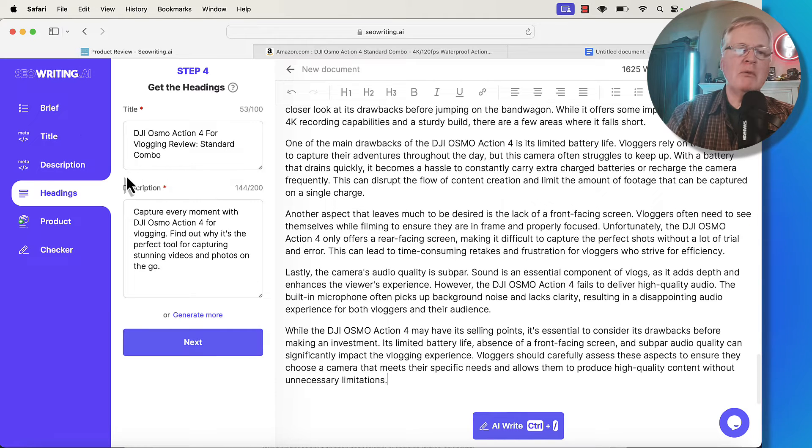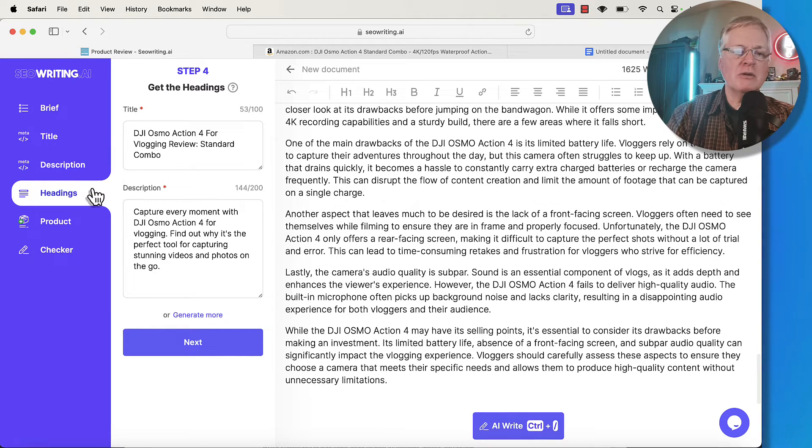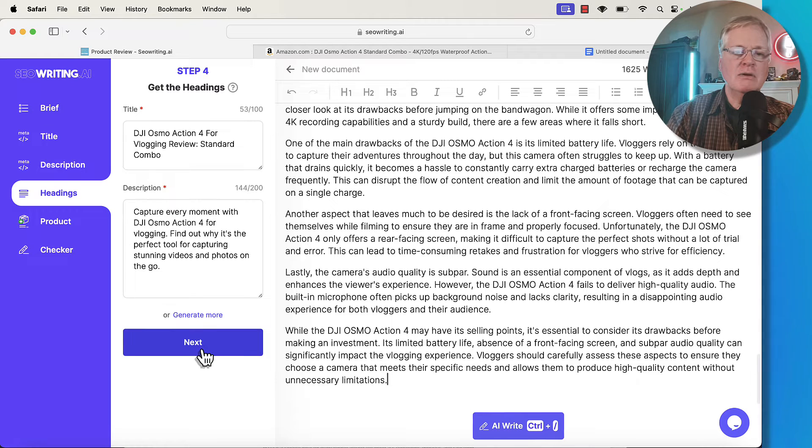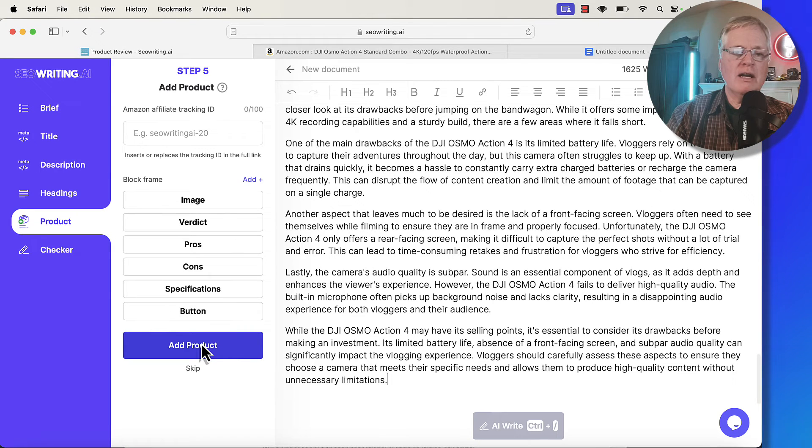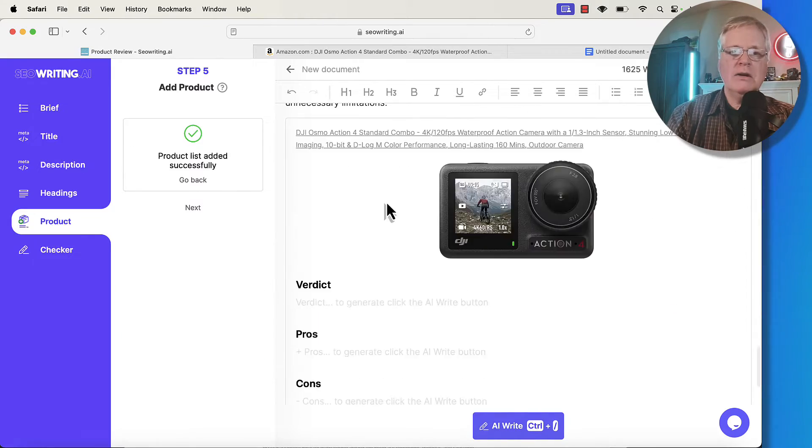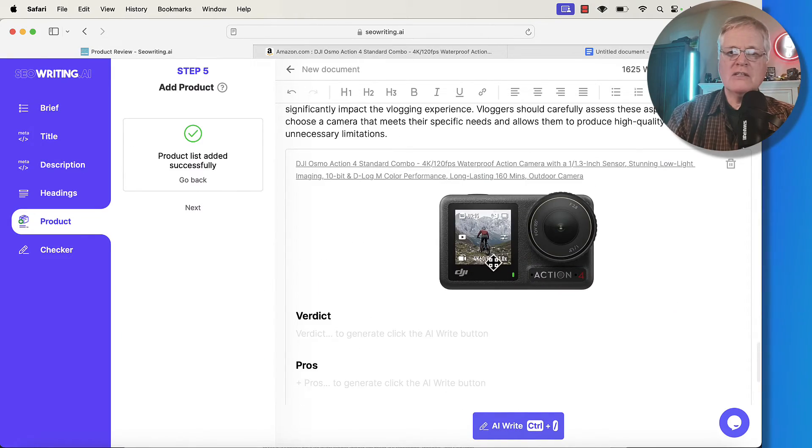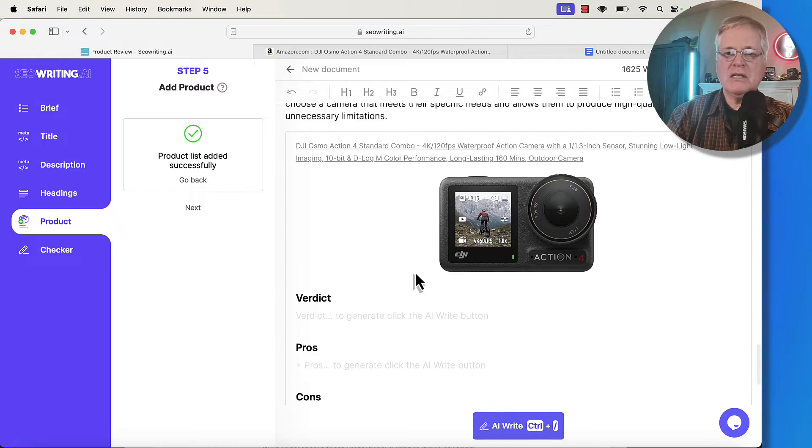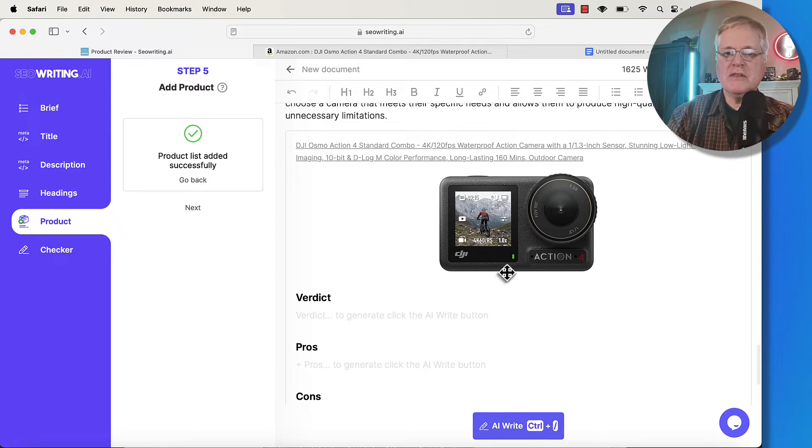And just remember, you're doing all of these things in order here. Brief title, description, headings. We've done everything here. We've written it. Go to the product section. The product list has been added. Here it is. So that's nice. It's pulled in that particular picture of the action 4.